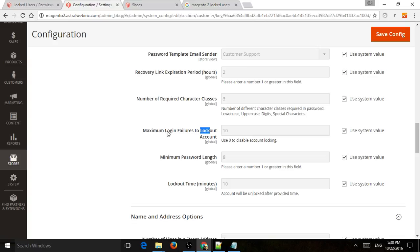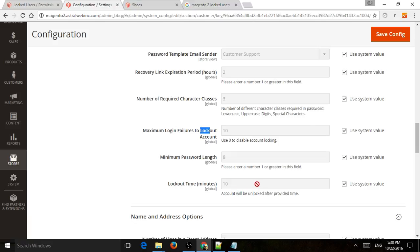a maximum of 10 tries will actually lock an account. And then you can also specify how long will it be locked for right here, 10 minutes for example. So you can change those settings if you want.